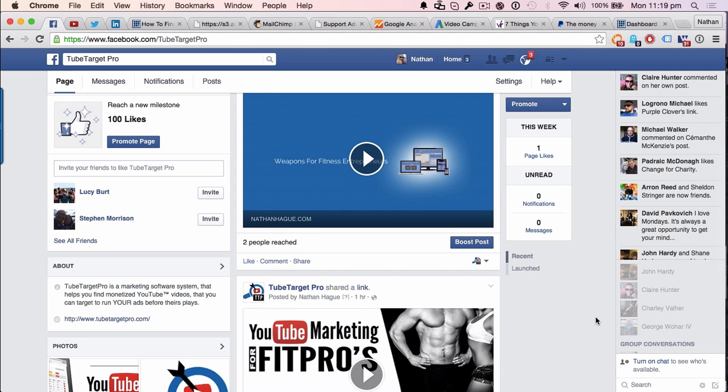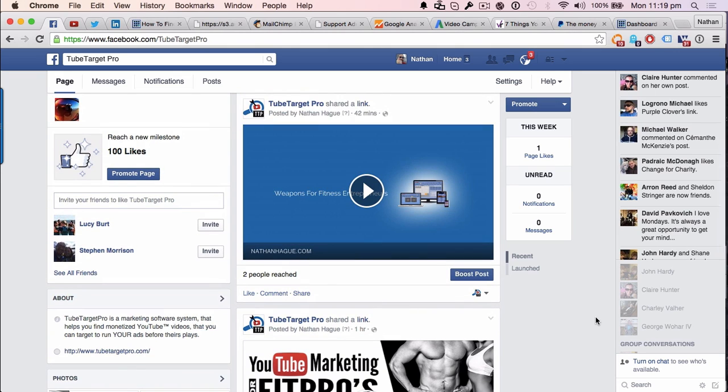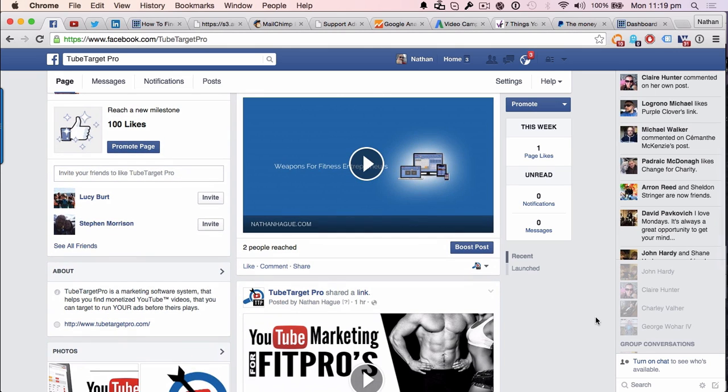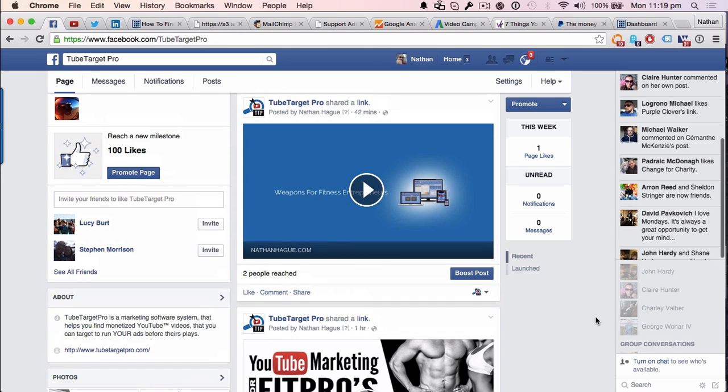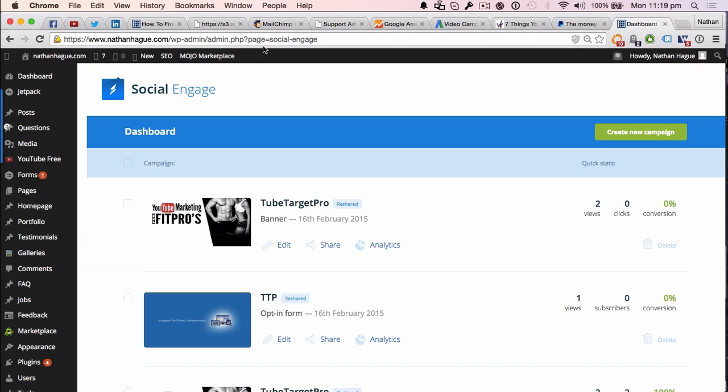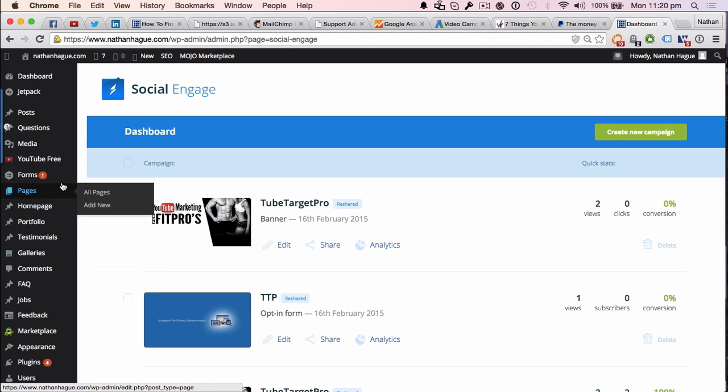Right. Disclaimer, I'm an affiliate because I really like it that much. All right. So once you've got that, you've downloaded the zip file. Well, so now what you want to do is go into your WordPress.